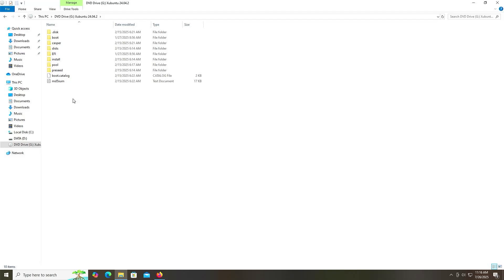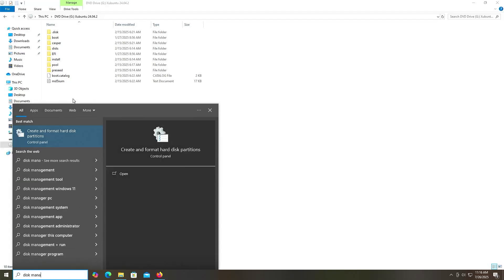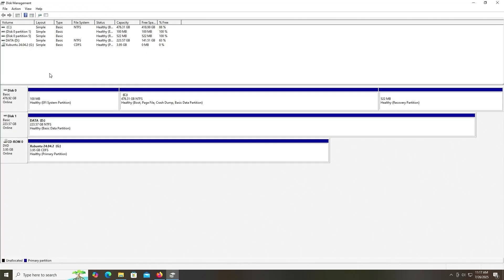Now I'm going to open up Disk Management. We can see here I have Disk 0, Disk 1, and my virtual drive — the G drive — which has the Xubuntu ISO mounted. Disk 0 is 476 gigabytes; it's my SSD drive and has my C drive with Windows. Then there's Disk 1, it's 223 gigabytes — it's my NVMe drive, a data drive. I'm going to be putting Xubuntu onto my NVMe drive. I don't have to use the entire drive; I can just use some space on it. I have 141 gigabytes free on it, so there's more than enough free space.